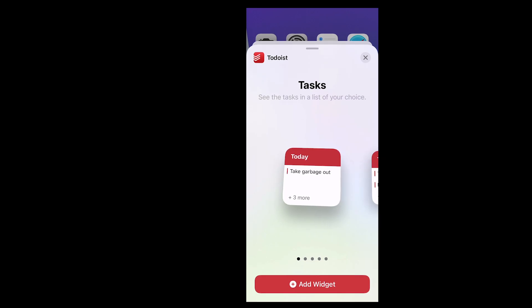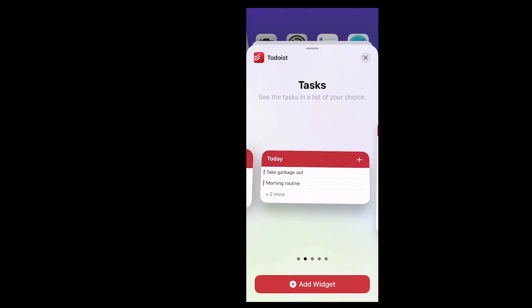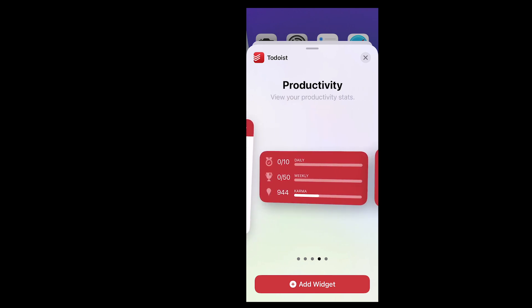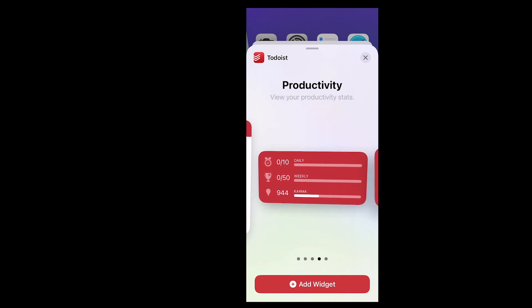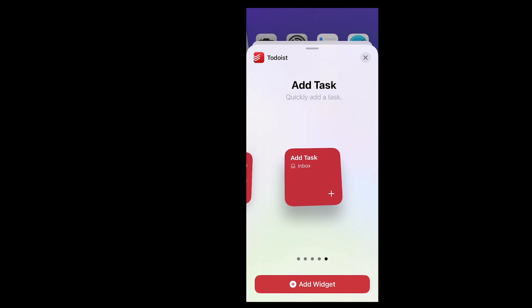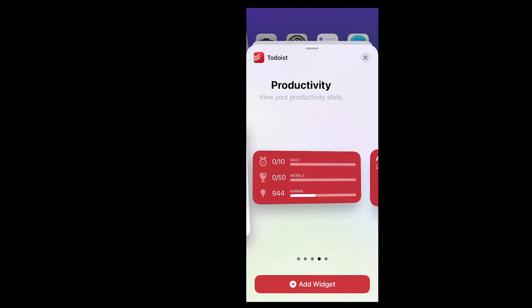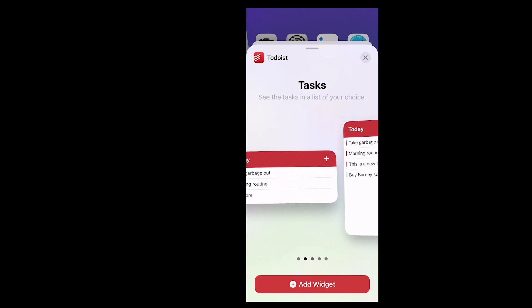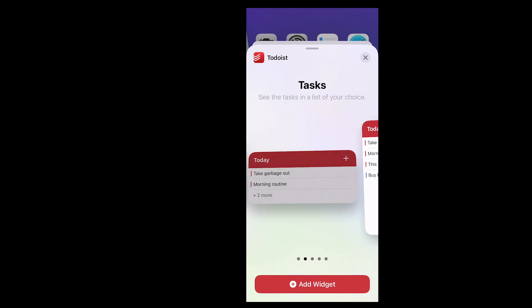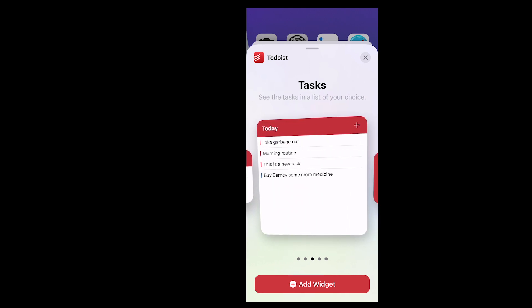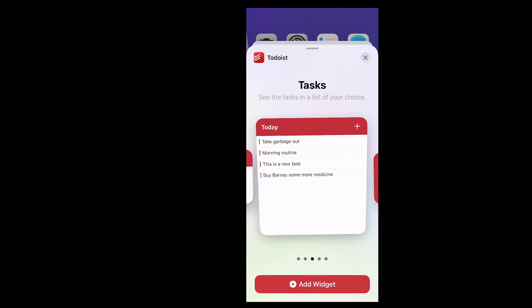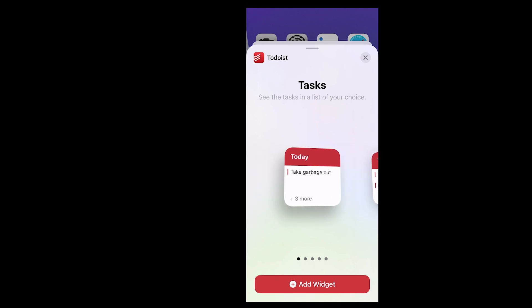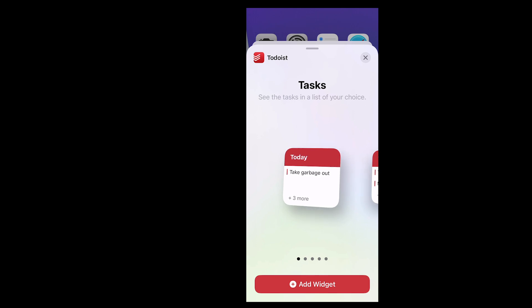Now Todoist has given us a number of options. We can have the today view. We can have a longer today view. We can have an even bigger today view and we can have your productivity stats and you can use add tasks. See all your tasks in a list of your choice. So you can choose your today's focus. If you're using the filters you can see your tasks in today. You can see your tasks in the list of your choice. So you get a few different ways of showing it.